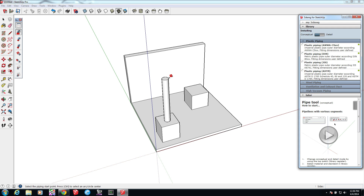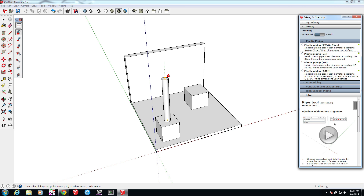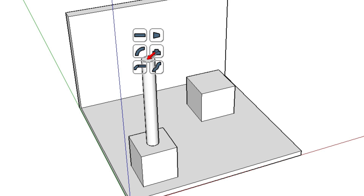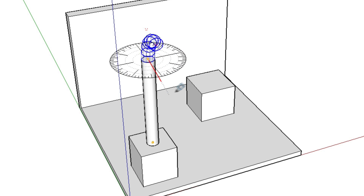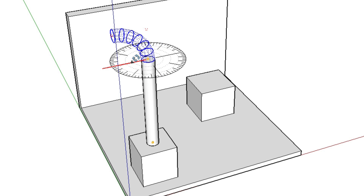We're drawing in conceptual mode here, so the pipe has no thickness and it's also closed on both ends. One of the key things to understand is that once you have a pipe drawn, there's a pin at either end. While still in the pipe tool, you can click on the pin and select to create an elbow. Your next click is to pick the direction of the elbow.